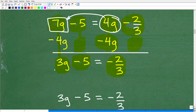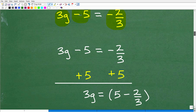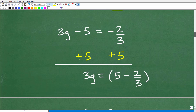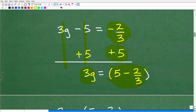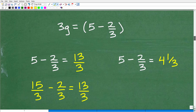Now all variable terms are on the left. We need to get all numbers to the right. We have negative 5 on the left side — to eliminate it, we add 5 to both sides. On the left: 3g remains, and negative 5 plus 5 equals zero, which disappears. On the right: negative two-thirds plus 5, which we can write as 5 minus two-thirds. We now need to calculate 5 minus two-thirds.